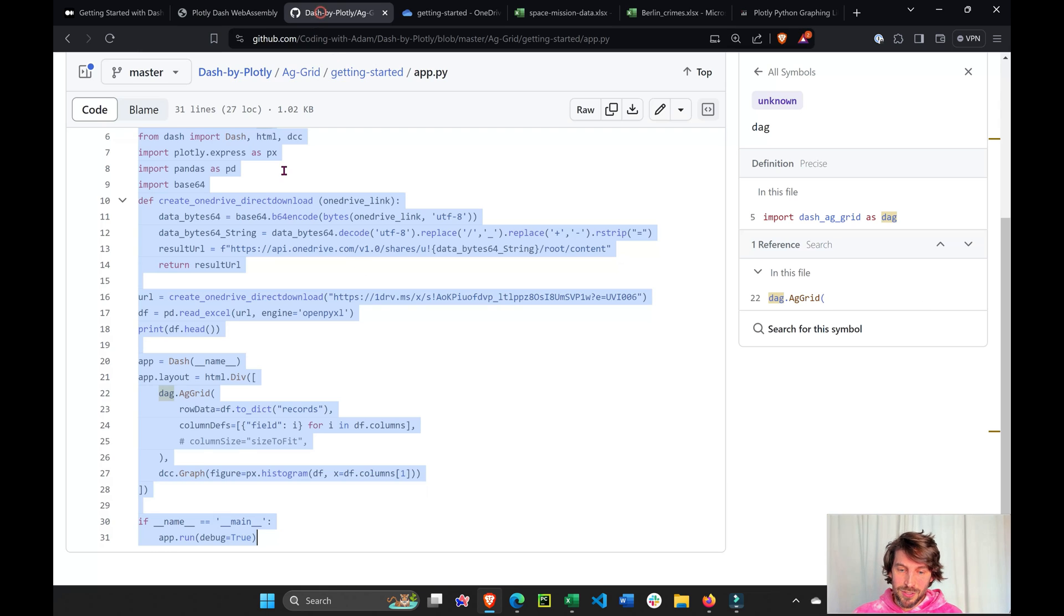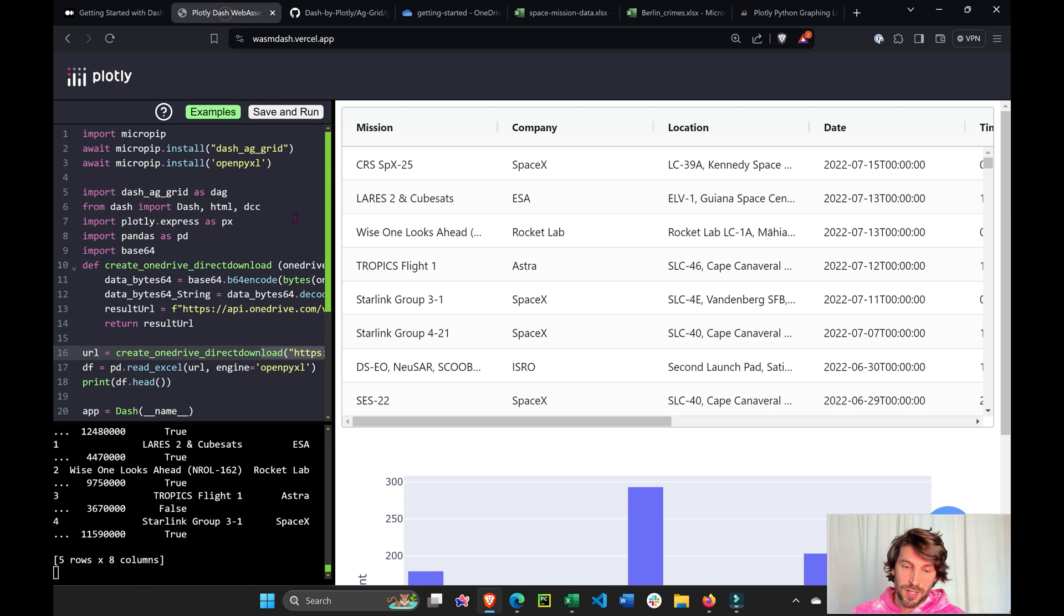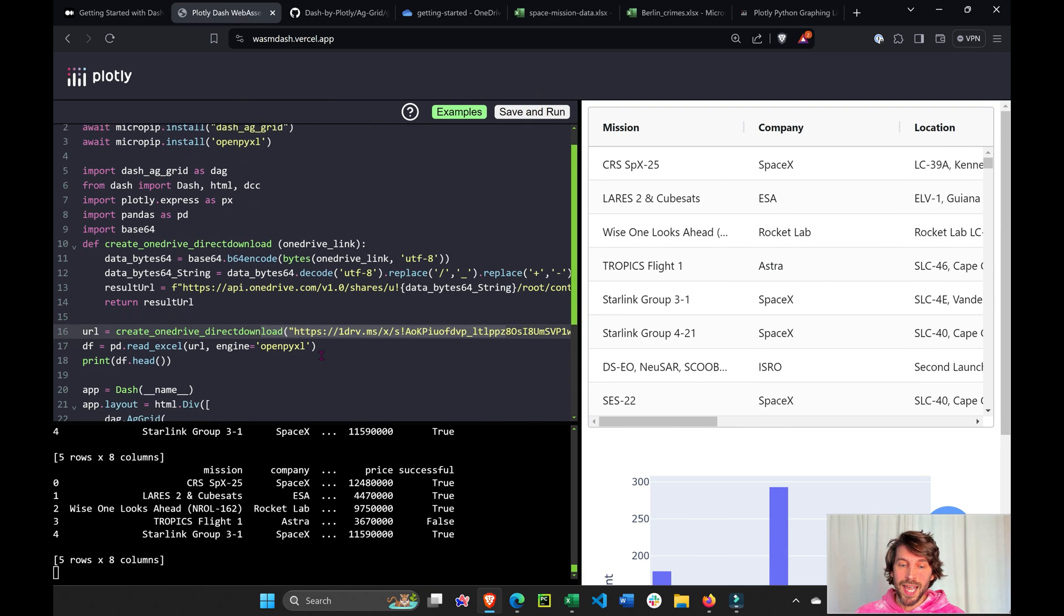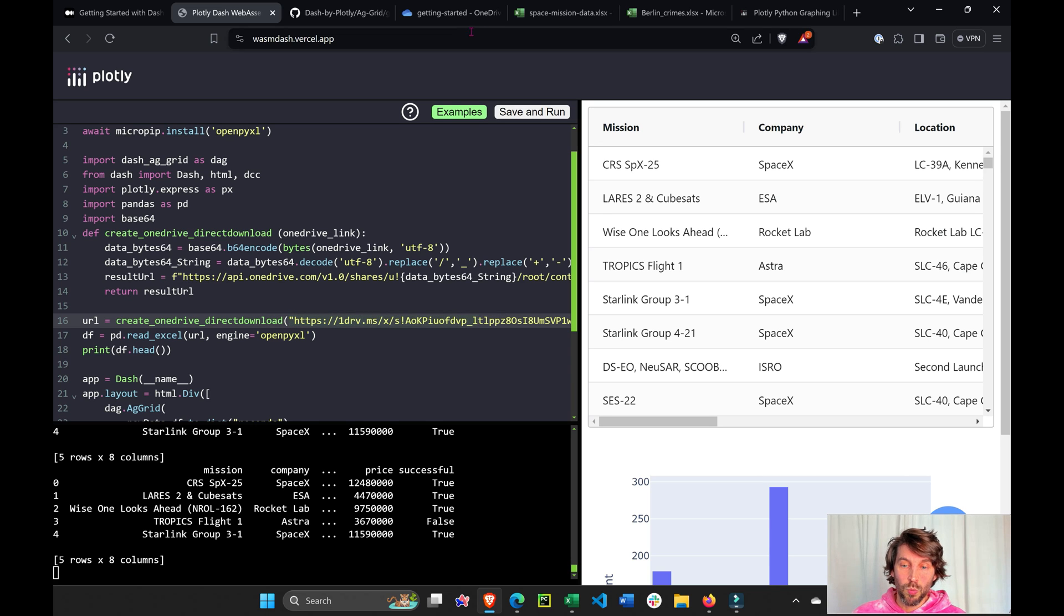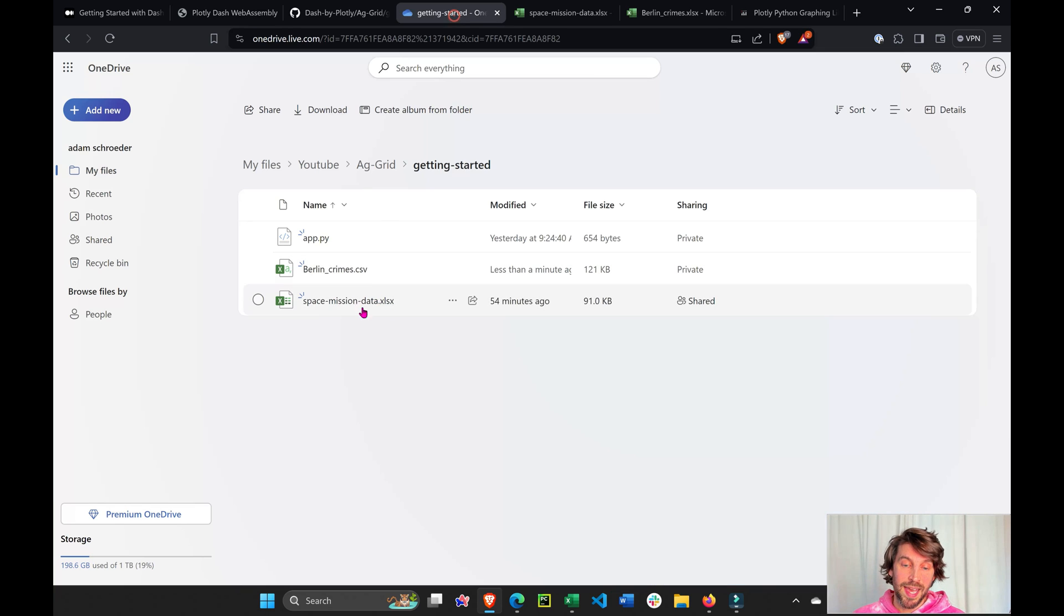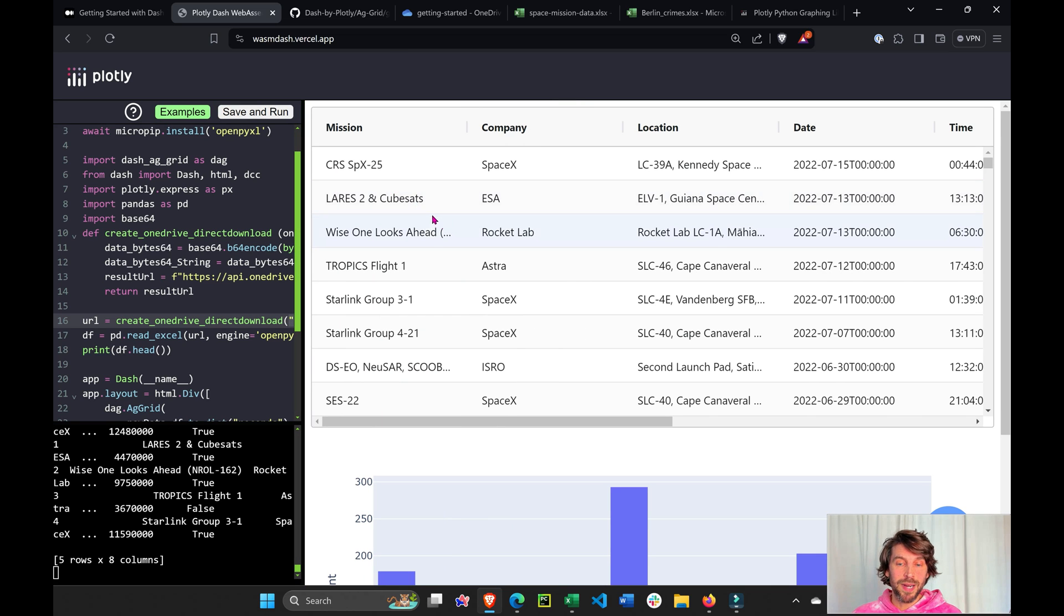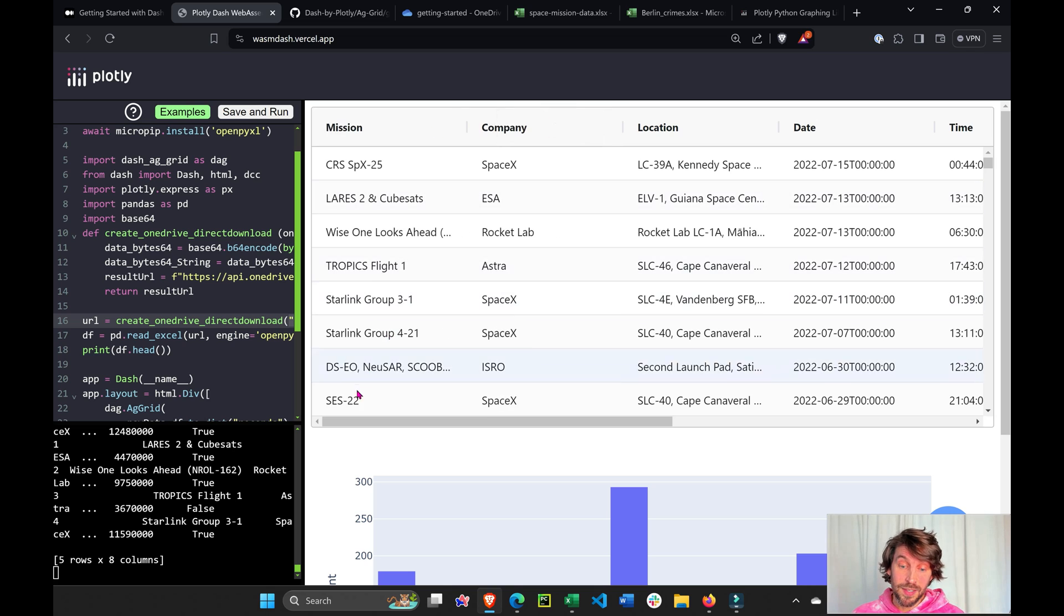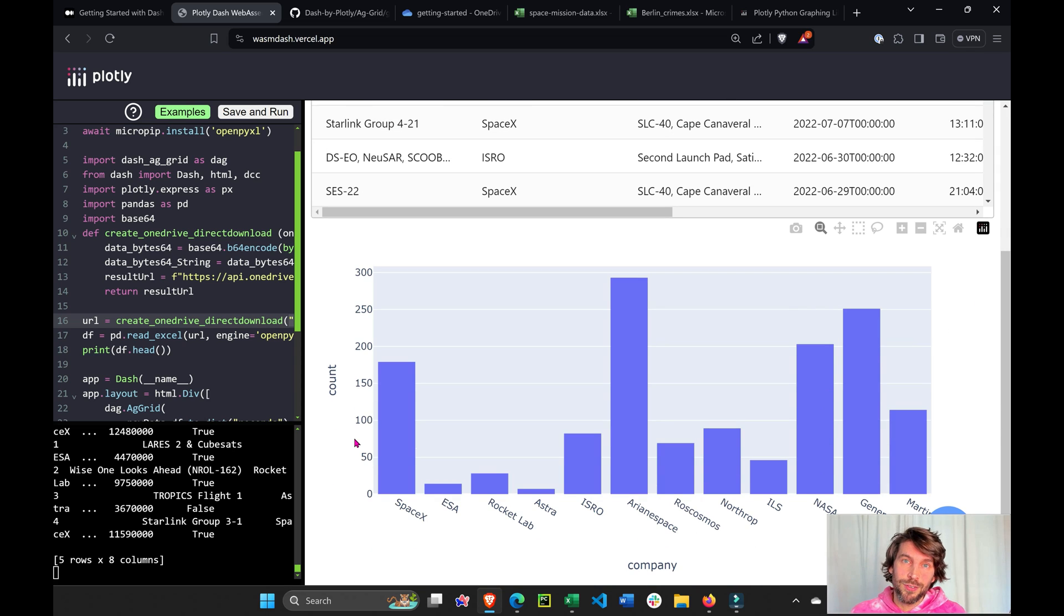You copy this code that's going to be under the video, you put it into this browser right here in the terminal, and you update or modify line 16 with your own Excel sheet share link. Then you'll get this beautiful data app directly on the browser with Dash AG Grid, which is like Excel on steroids, and a Plotly Express graph or many graphs.